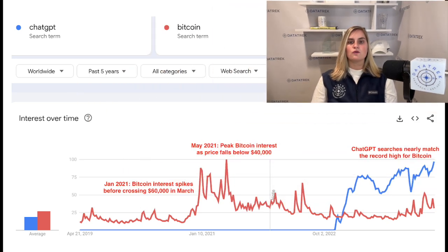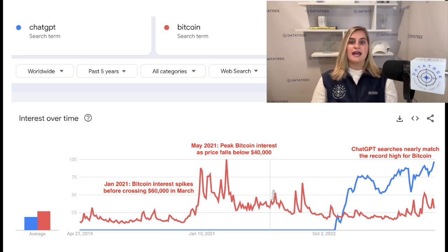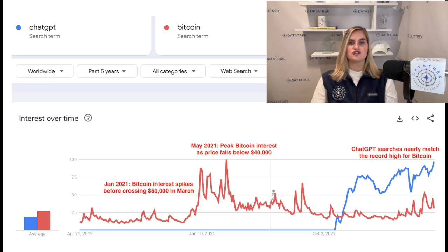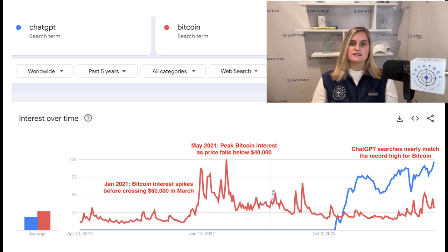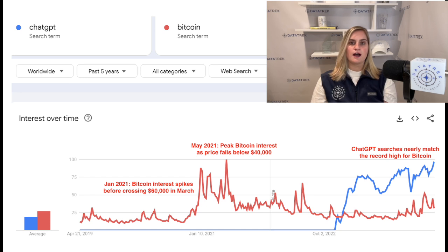Lastly, here is a chart that shows worldwide Google search volumes for 'Bitcoin' versus 'ChatGPT' over the last five years. First, OpenAI launched ChatGPT at the end of November 2022, and search volumes for this tool matched those for Bitcoin within just a couple of weeks. Searches for ChatGPT have exceeded those for Bitcoin by a wide margin since January 2023. Second, global searches for ChatGPT just made a new high, only 3% off the all-time high in Bitcoin in May 2021, two months after its price hit $60,000 for the first time. The growth in search interest for ChatGPT has been fast and much more stable. Global searches for Bitcoin have picked up somewhat this year amid the SEC's ETF approval and as it's rallied, but it's nowhere near the highs last seen in 2021.